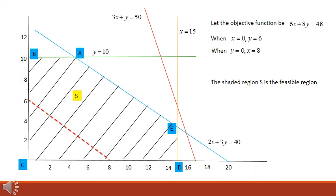We now plot the constraint lines. I have drawn the four constraints depicted in four different colors. The shaded region S is the feasible region which satisfies all the constraints. A, B, C, D, E are the corner points of the feasible region.